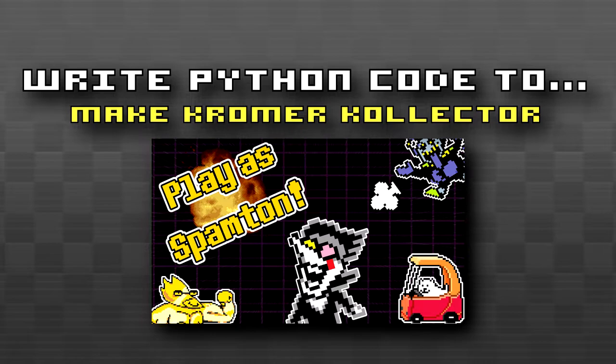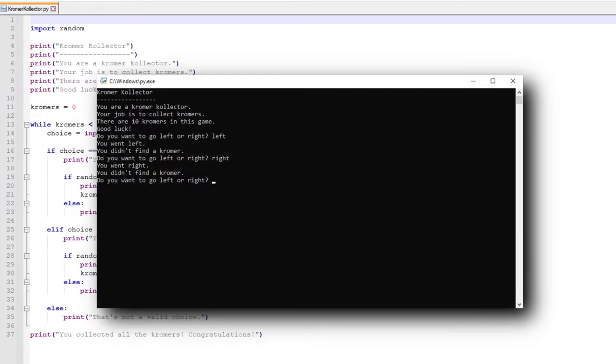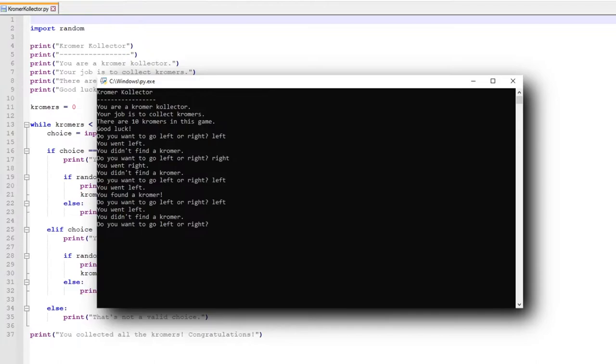I had to see if this AI could generate a game somewhat close to one of my most popular games, Chromer Collector, and here's what it made. Basically, it's a text-based game which has a neat idea. It starts off with, You are a Chromer Collector. Your job is to collect Chromers. There are 10 Chromers in this game. Good luck! Followed by a prompt to go either left or right. Basically, it's a 50-50 chance for either side to have a Chromer. While not as grand as my actual game, I still think this is quite fun, as it's a game of random chance themed around my own game.